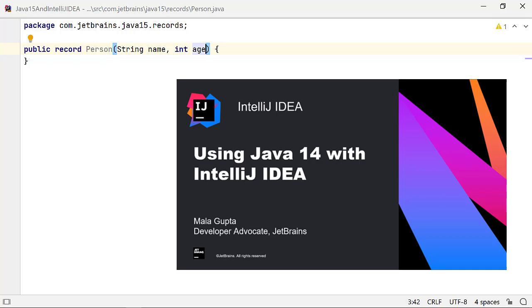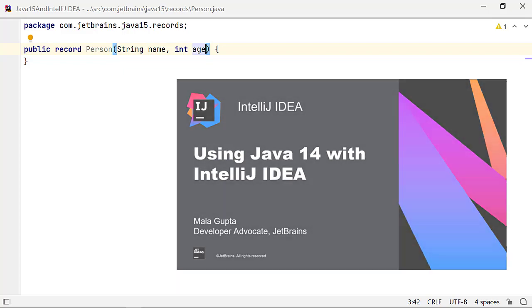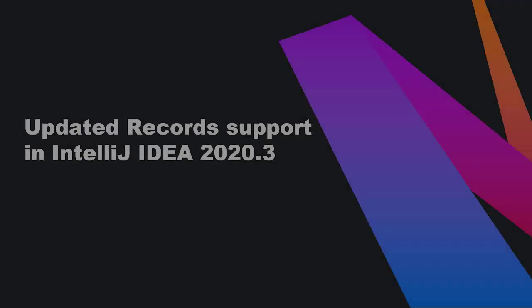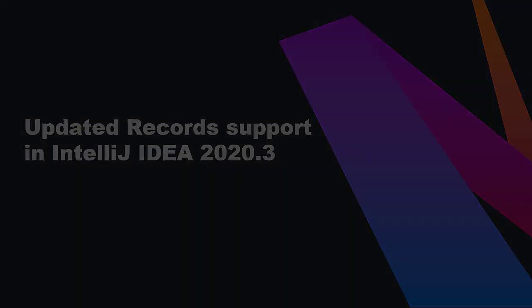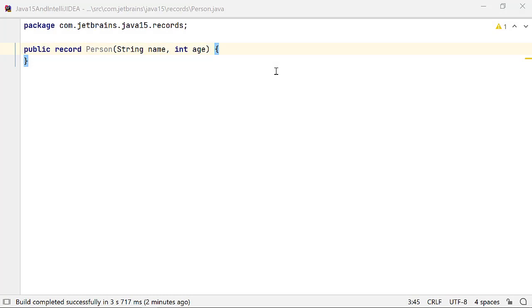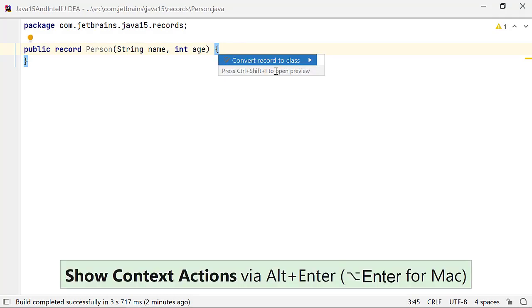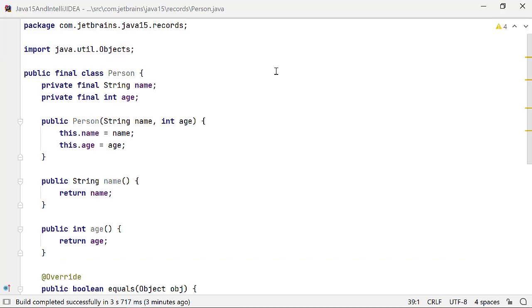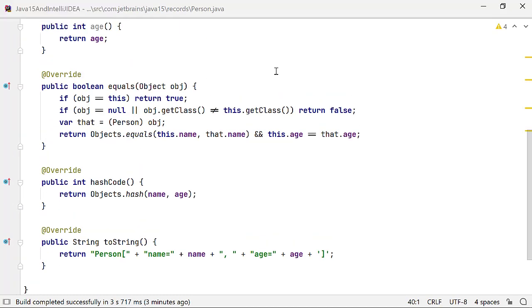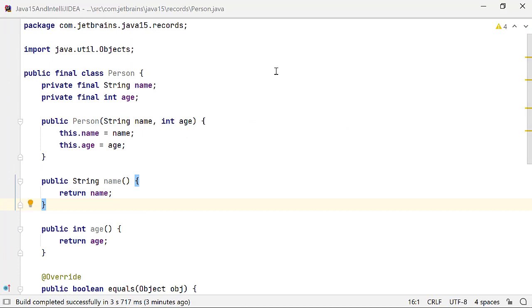In this screencast, I will cover the changes to Records in Java 15 and enhanced support for them in IntelliJ IDEA 2020.3. In IntelliJ IDEA 2020.3, you can use the intention ConvertRecordToClass to convert a record to a regular class. You may need this, for example, if you are working with Java 13 or a previous version.